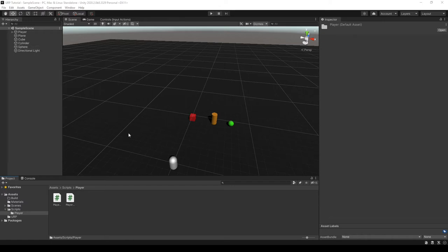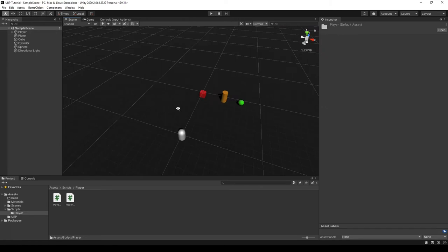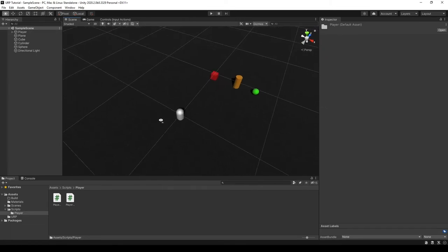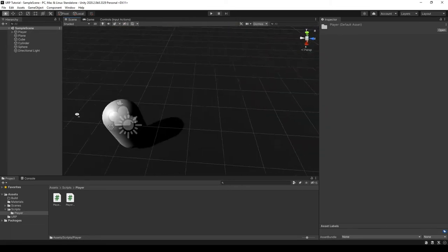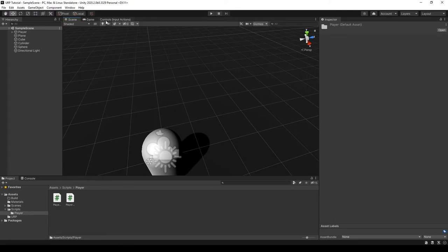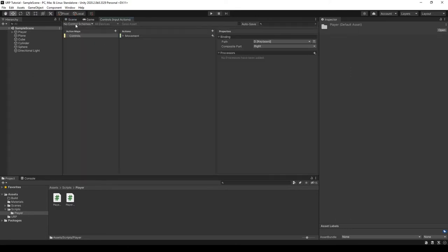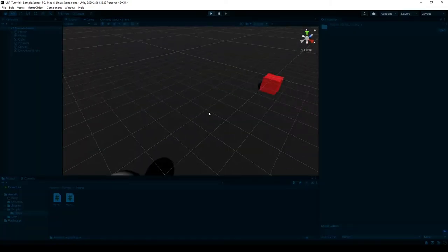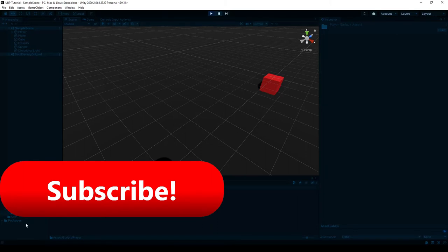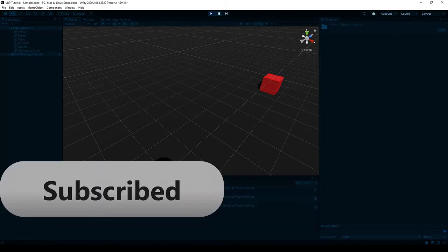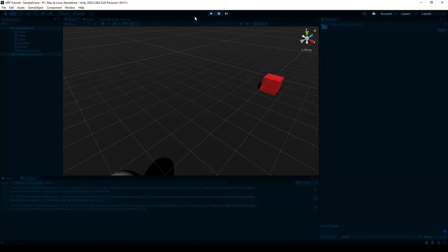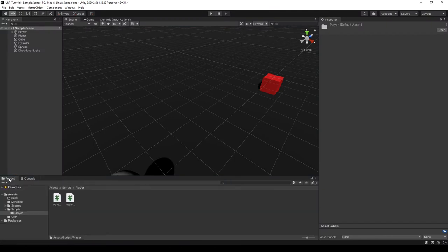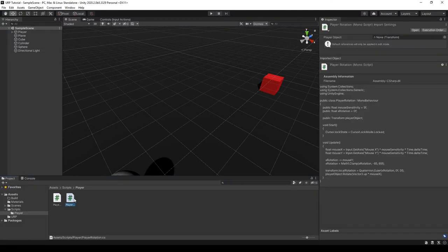You clicked on this video because you have a character controller that you want to upgrade to the new Unity input system. I have this scene here in Unity. I've installed the new input system and just set up a simple action map, but haven't done anything else. If I press play, we can see that it yells at me in the console because it's trying to use the old input system. In this video, I'm going to show you how you can fix that.